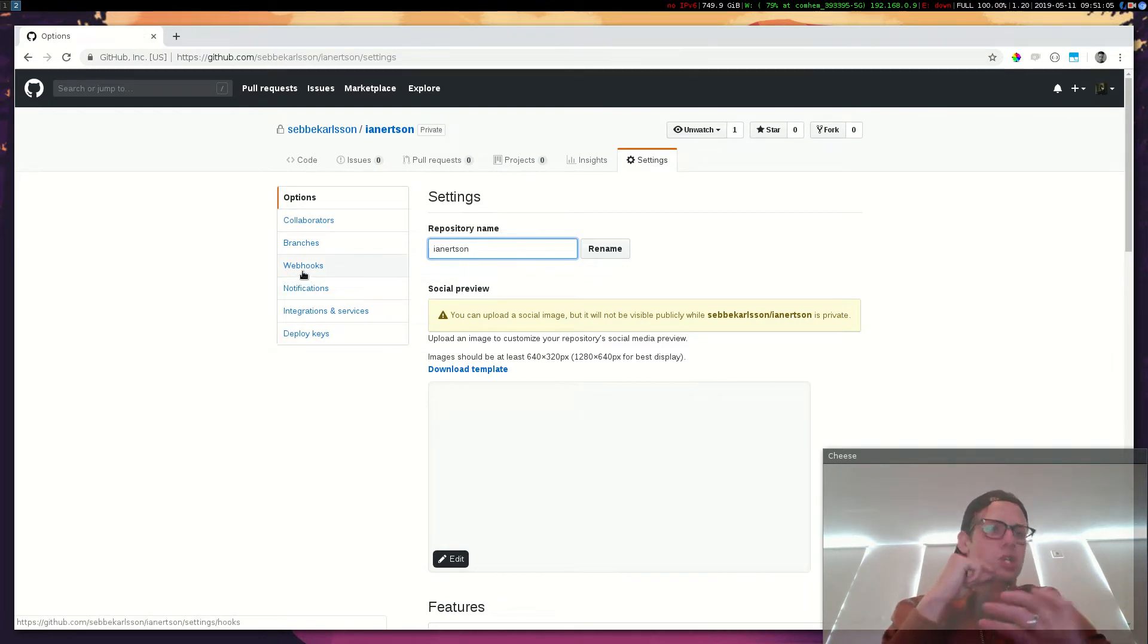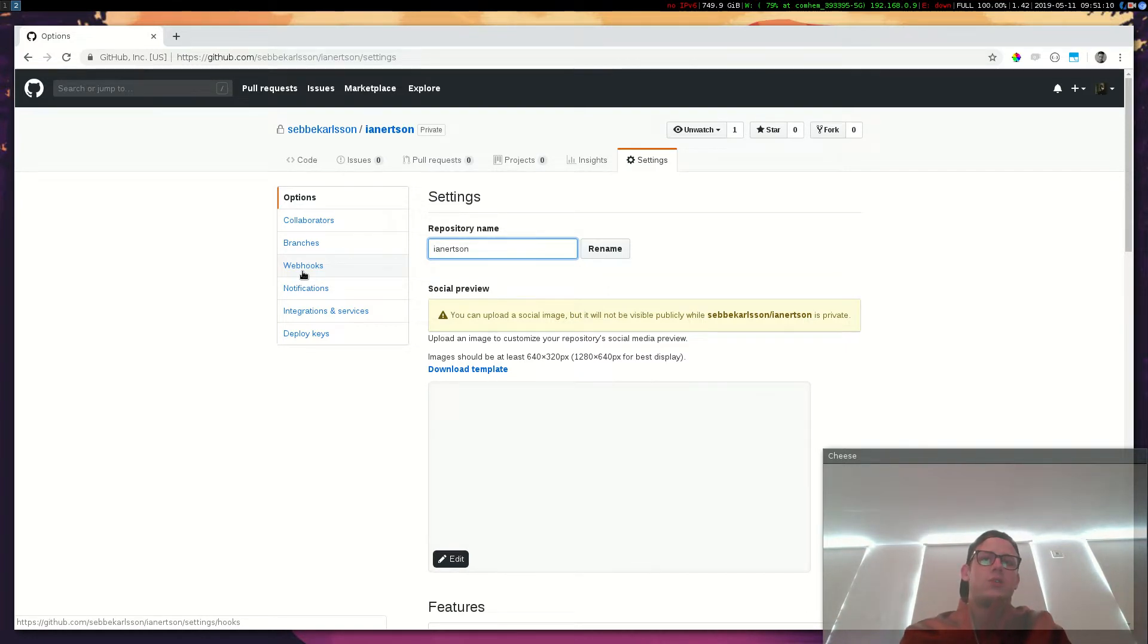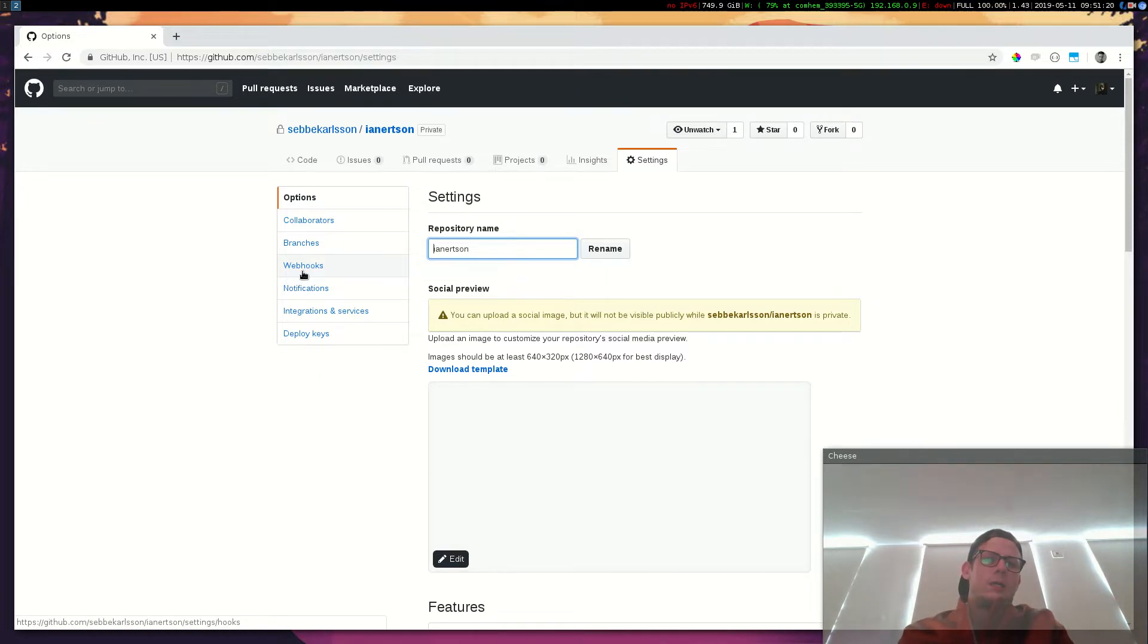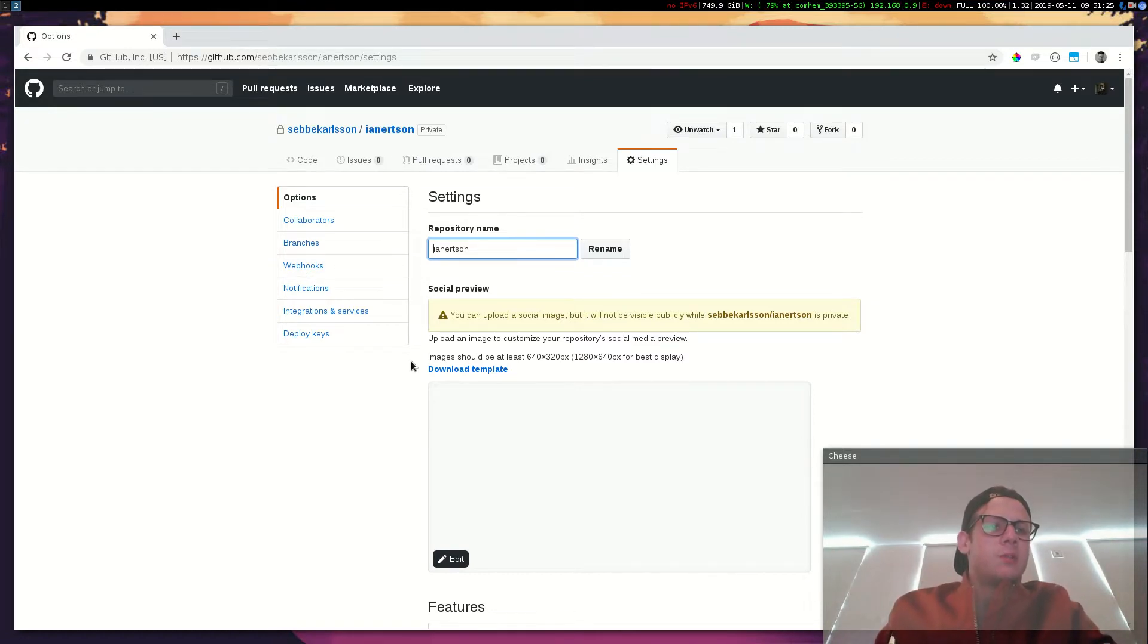I don't want to show you my webhook. I don't want to show it to you. But it's basically just a URL to an endpoint on my server.